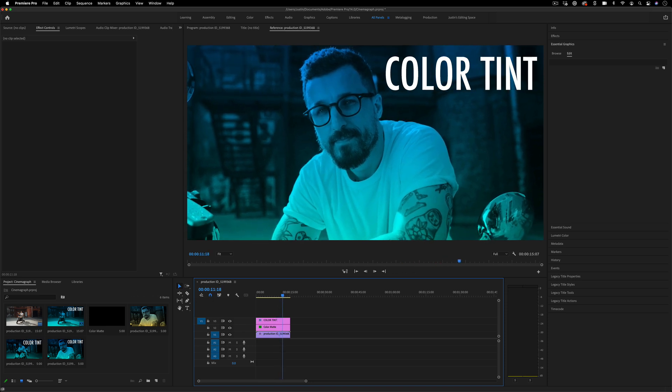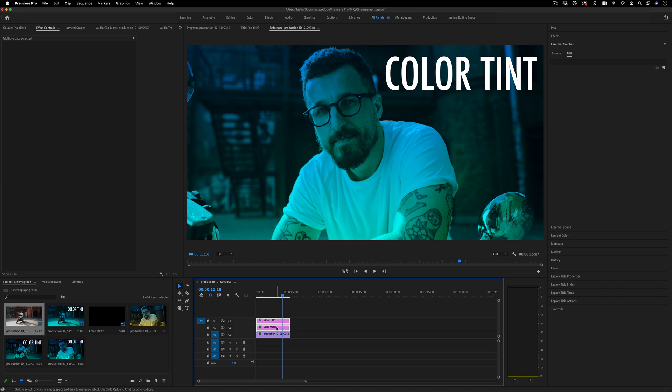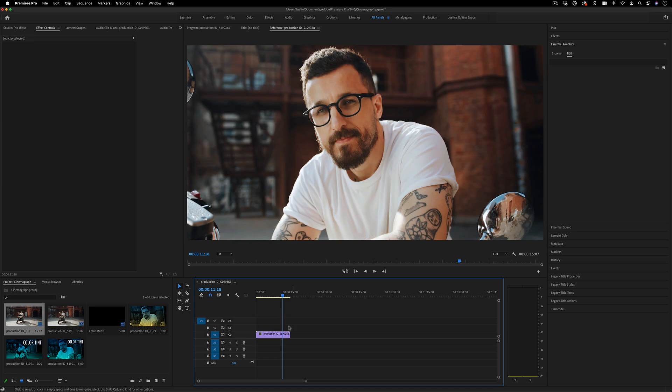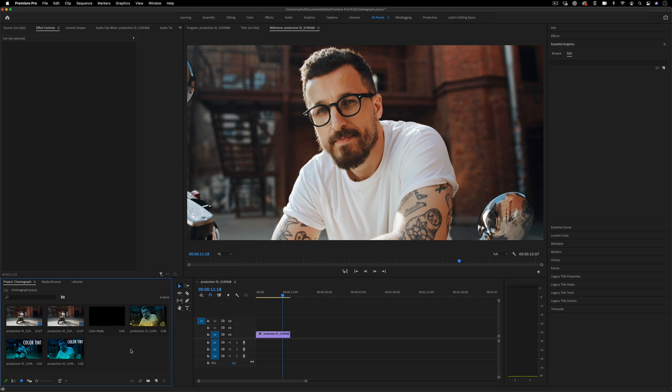I'm going to begin with just a standard video clip. One method we can use is by adding new black or color matte clips.